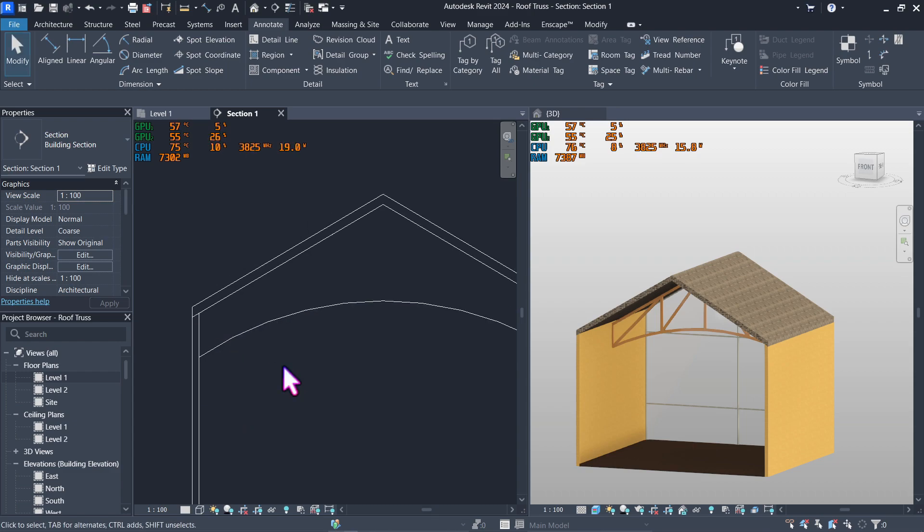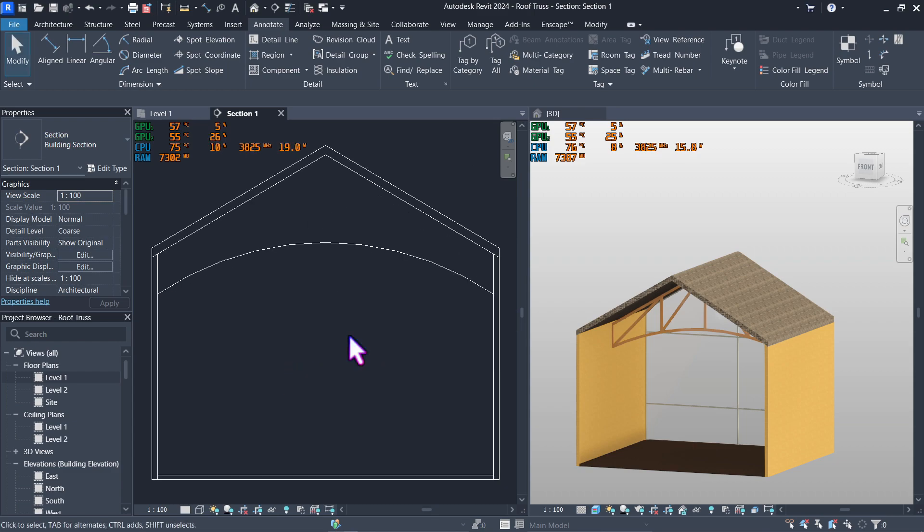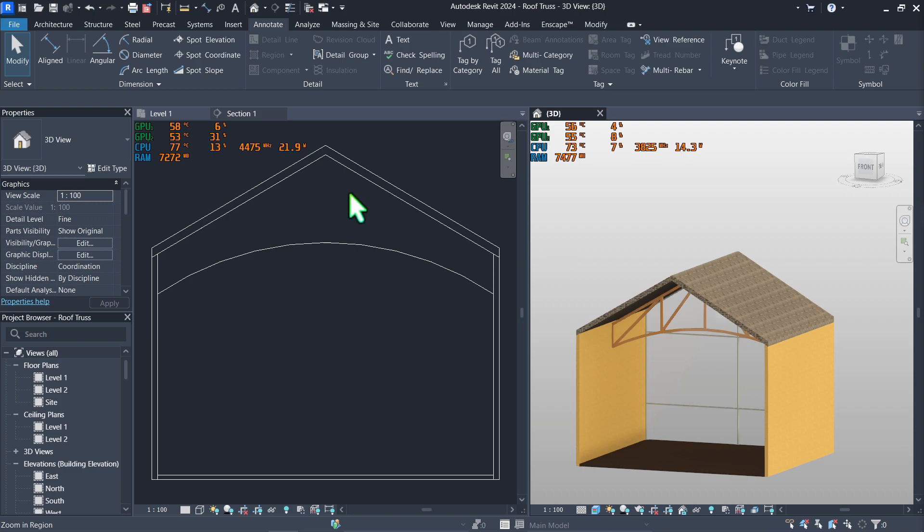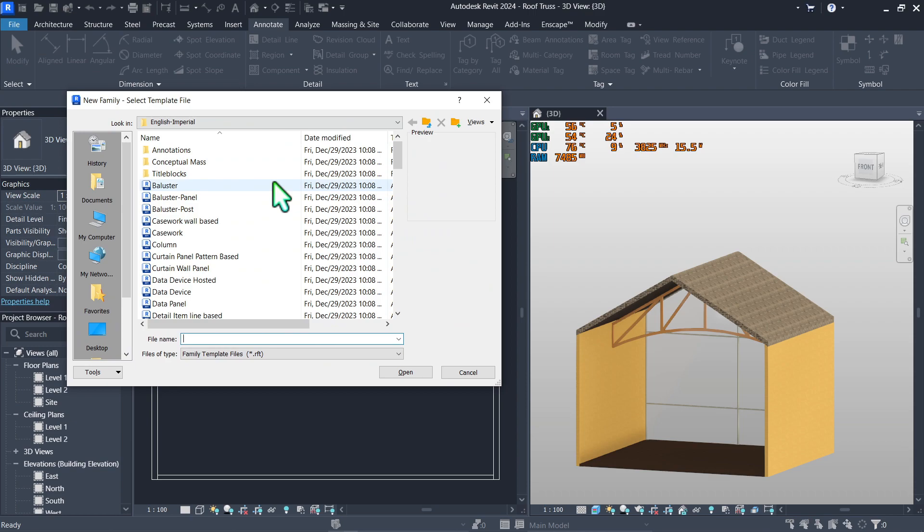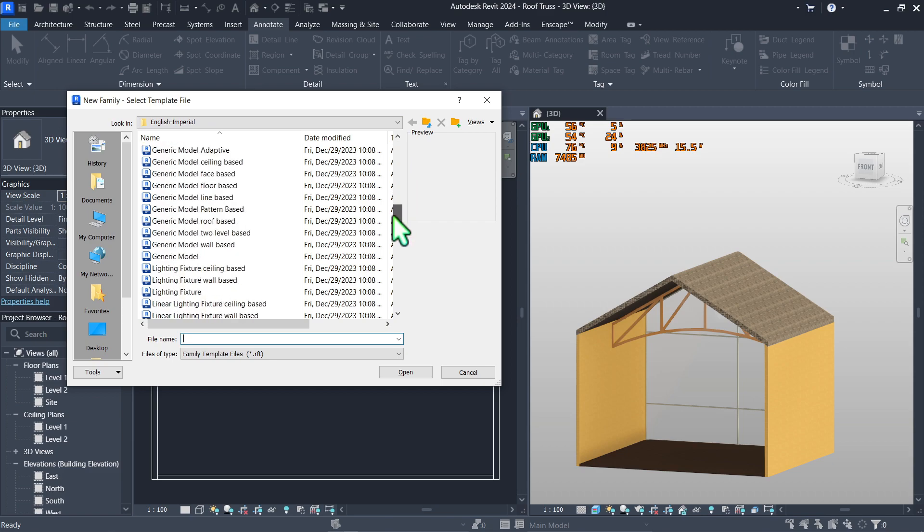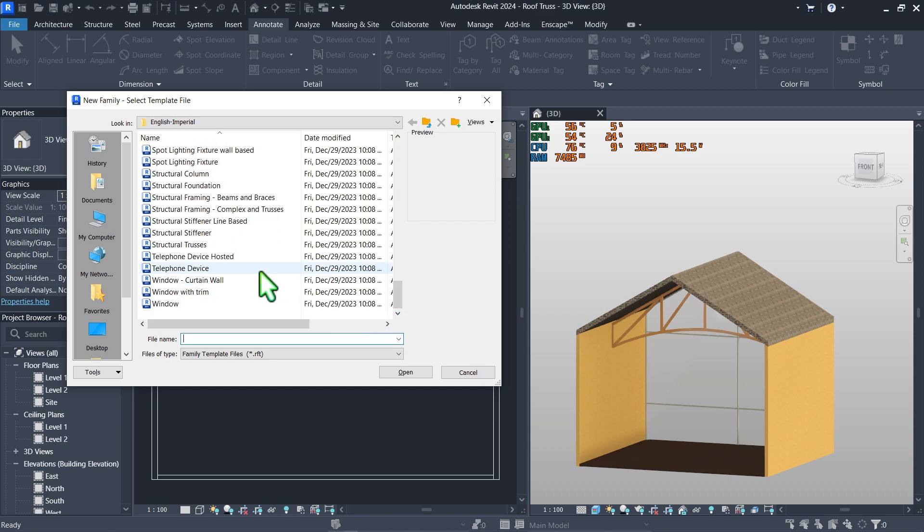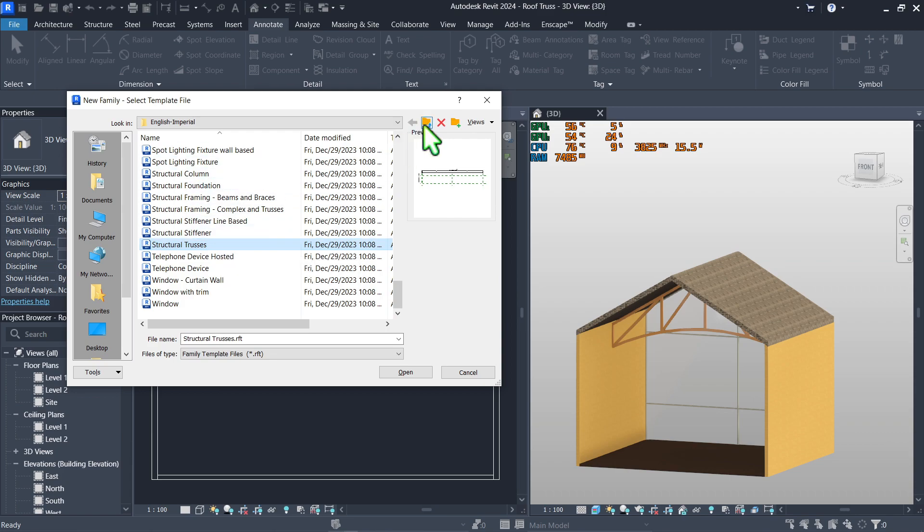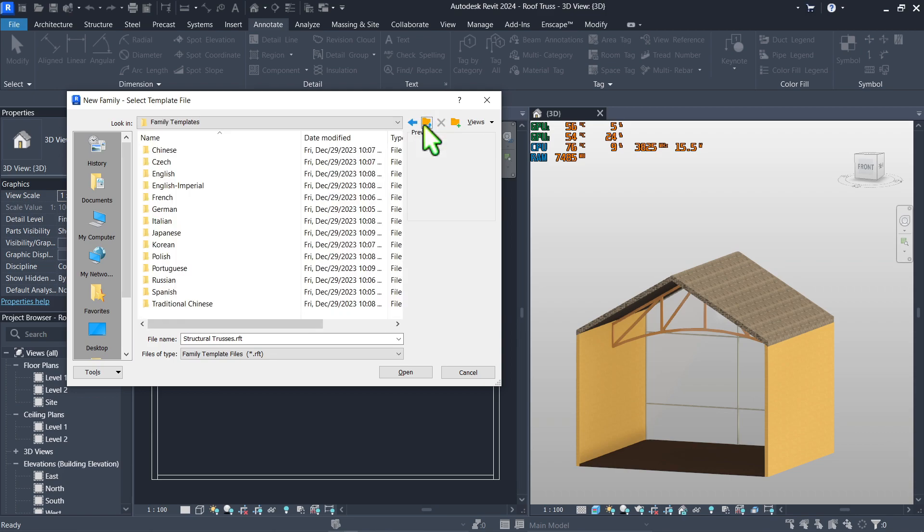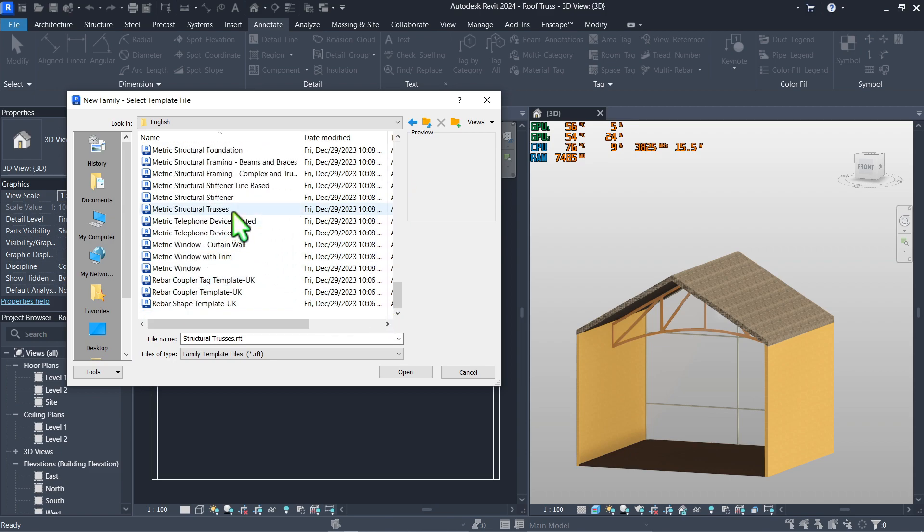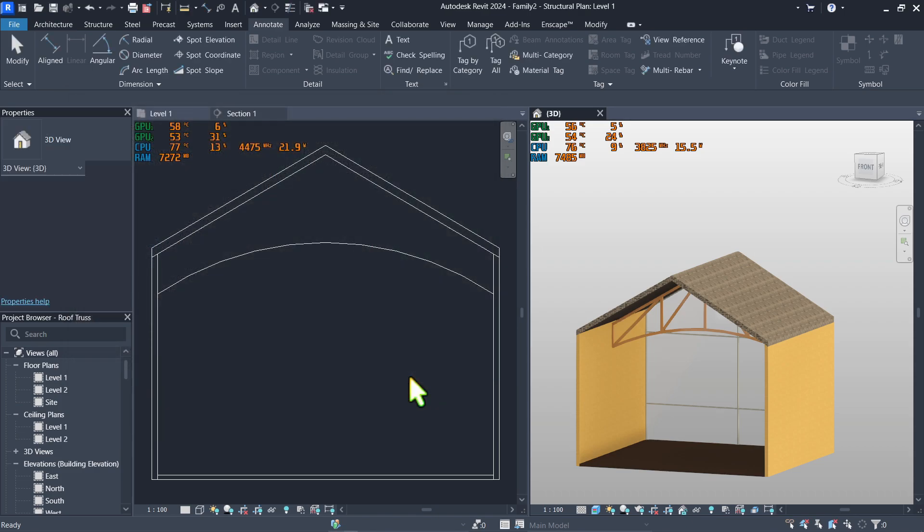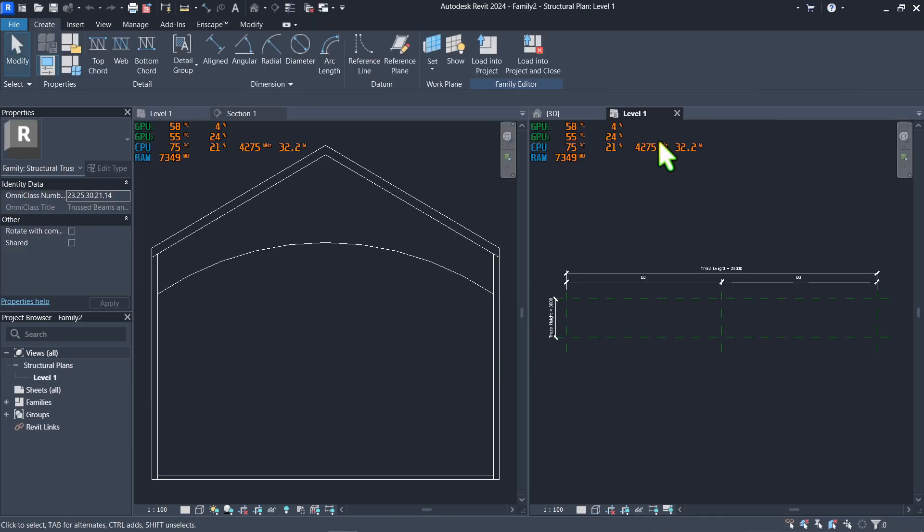All right, now with that done, go to your file, go to new, new family. Now it's in imperial by default, you can use that if you want. So go to the structural area and click the structural trusses. But for me, since I'm using metric, I'll be going here in English, scrolling down and going to structural trusses. You can use whichever you're comfortable with. The only differences will be the measurement. Yours will be feet and inches, mine will be in millimeter. So just click open. Make sure you have your level one truss family on the other side and your section on the other.